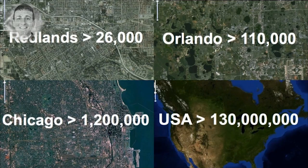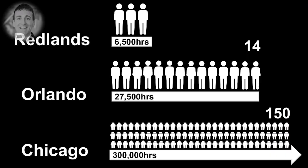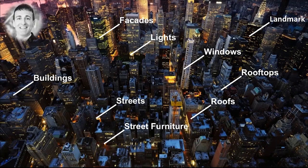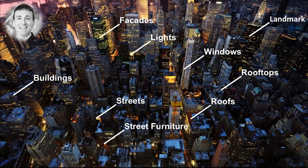Now let's quickly calculate how long it would take us to manually model all these buildings. And let's assume that you can model one building in 15 minutes. Even then you would invest 6,500 hours to model a small town like Redlands. For Orlando it would be 14 man years of work. And if you dare to model a city like Chicago, it's a whopping 300,000 hours or 150 man years. But once you have the buildings, the fun just really starts, right? A city does not only contain buildings. A city also includes facades, lights, windows, streets, street furniture, roofs, rooftop and so on. And this can easily become a very time consuming and tedious production task.